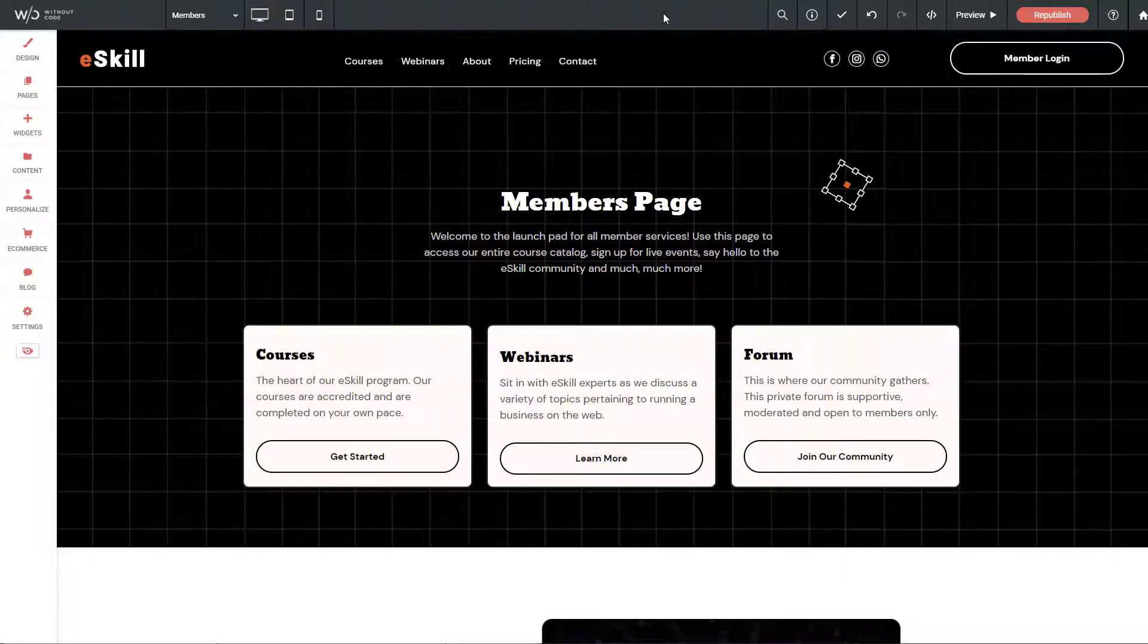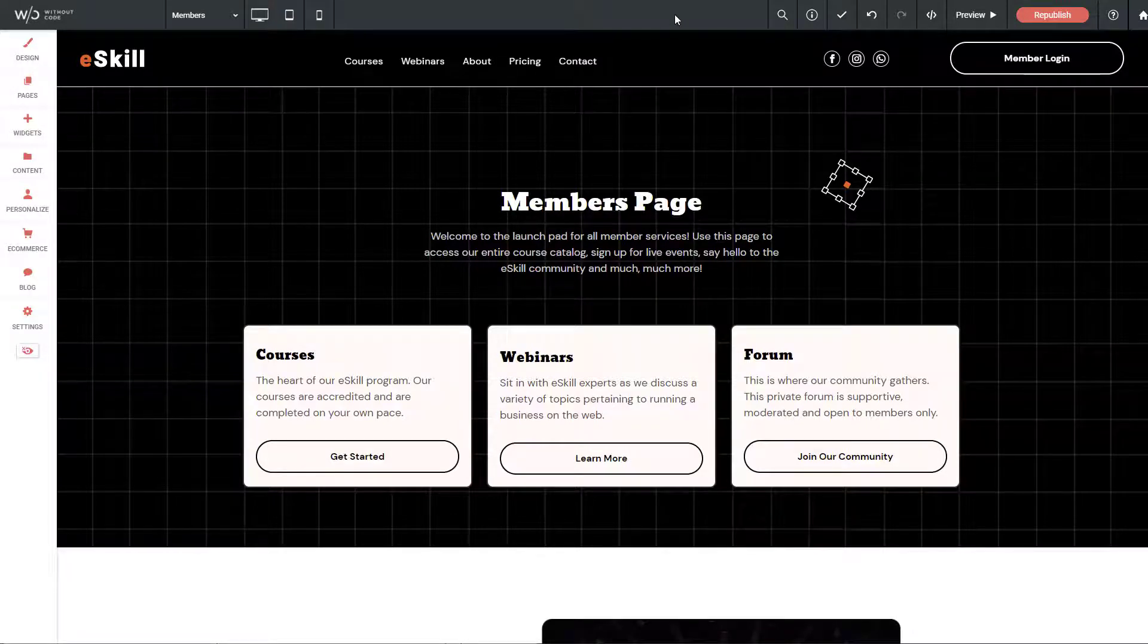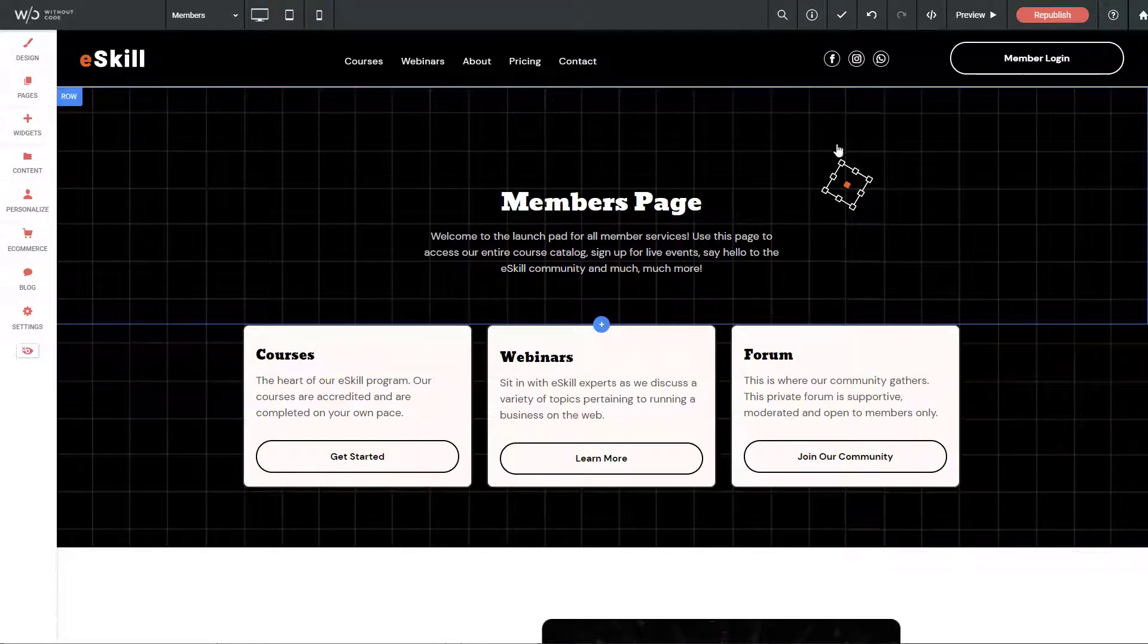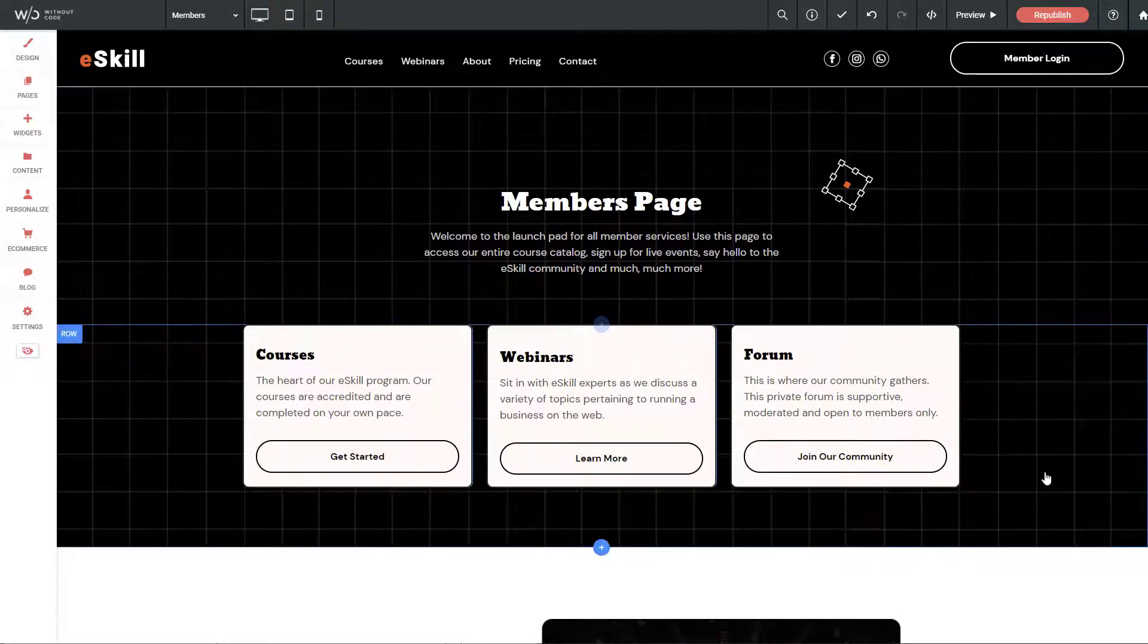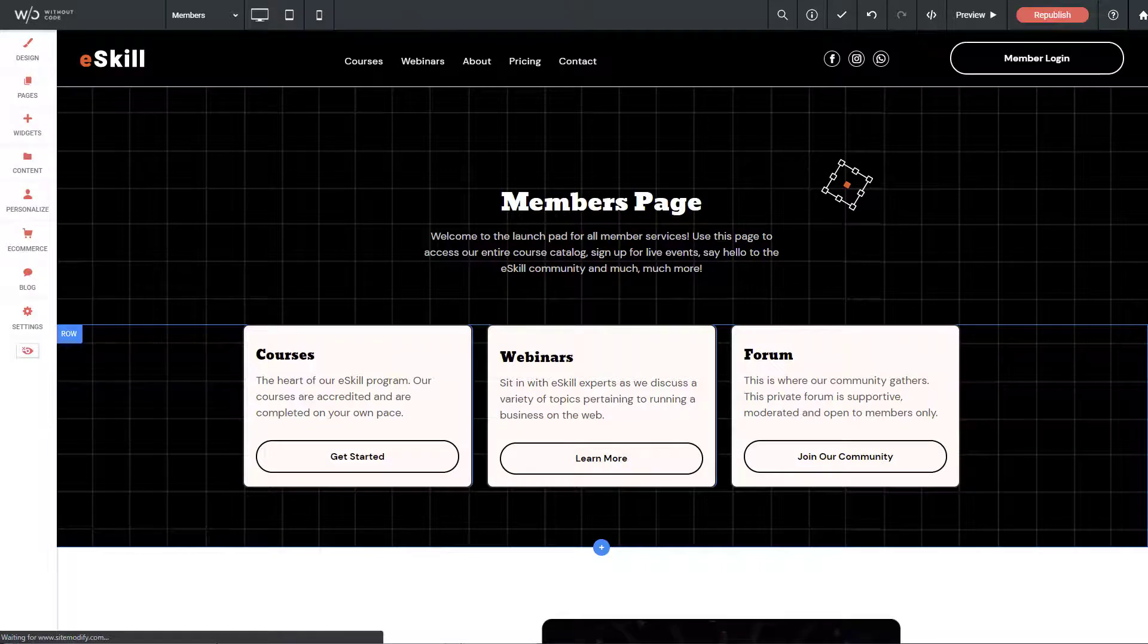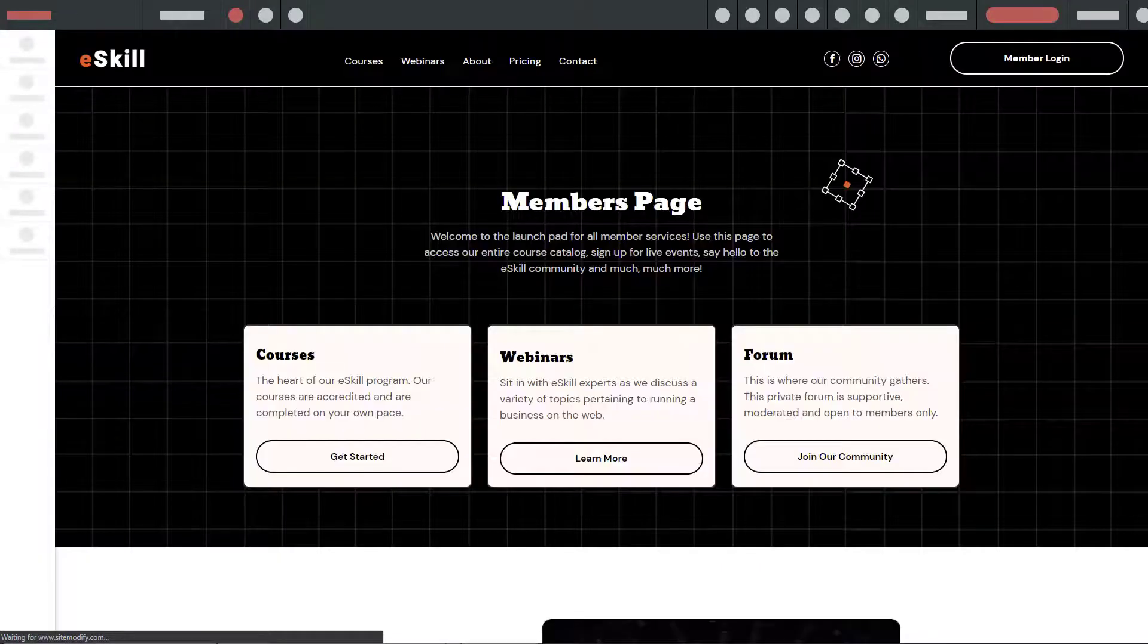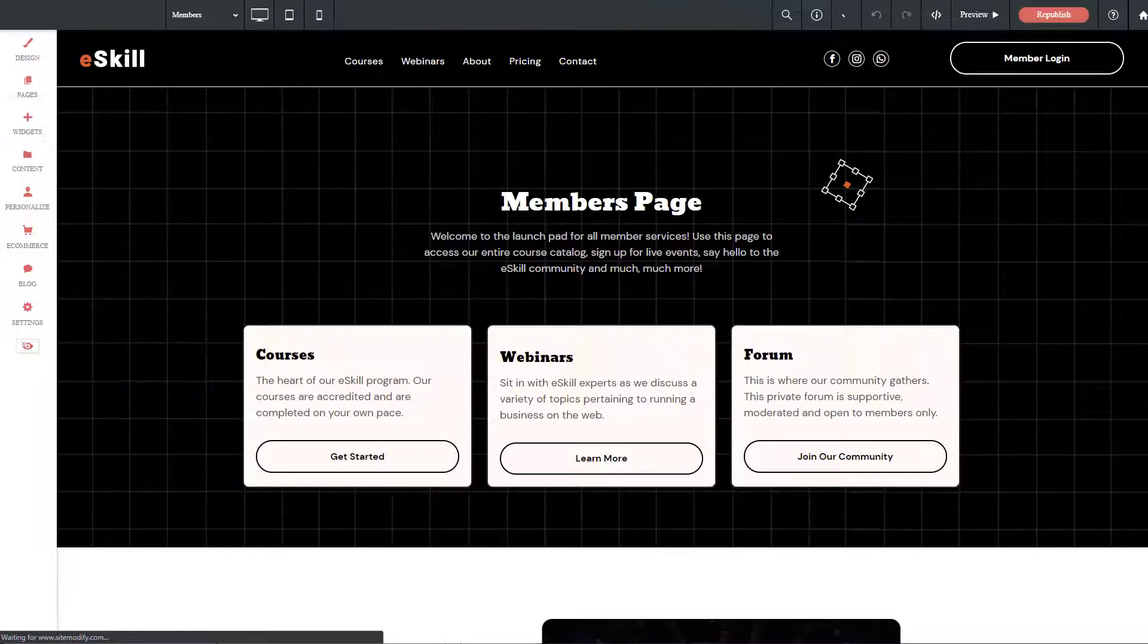One thing I always encourage you to do after you add any code snippets is to give the site a hard refresh. That just gives an opportunity for the builder to pull in that new code.